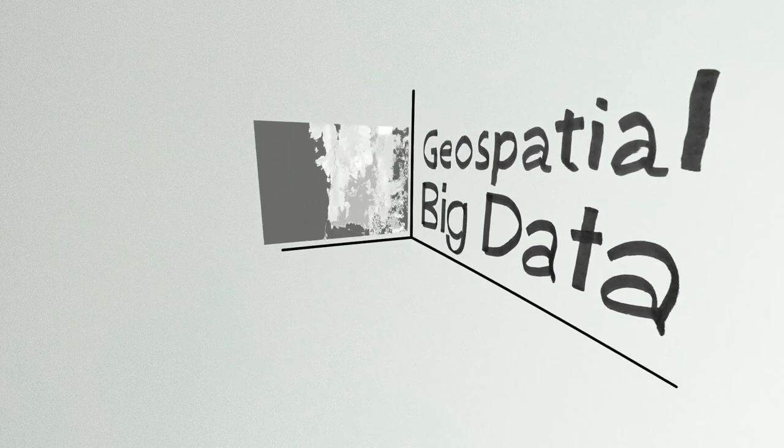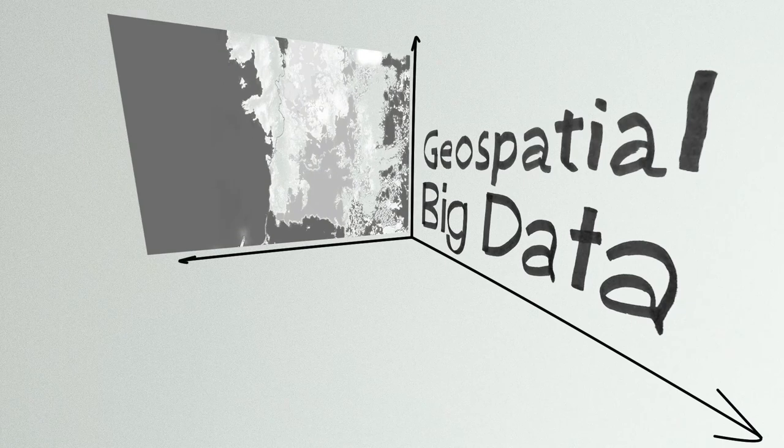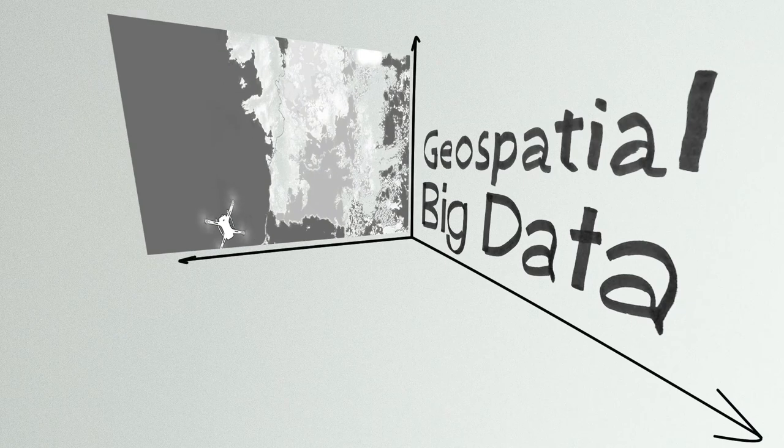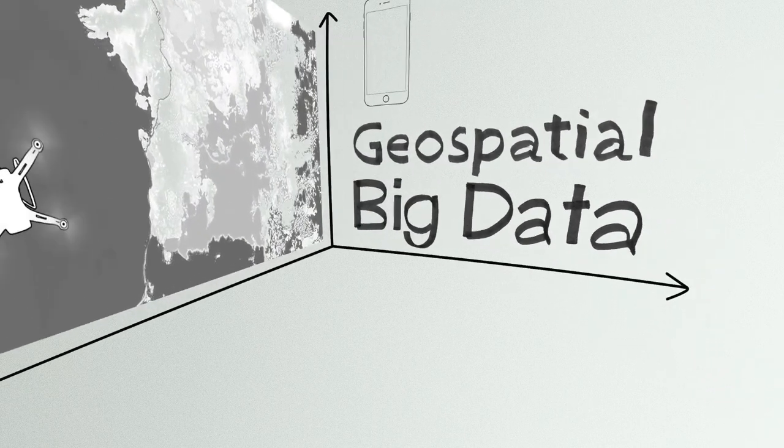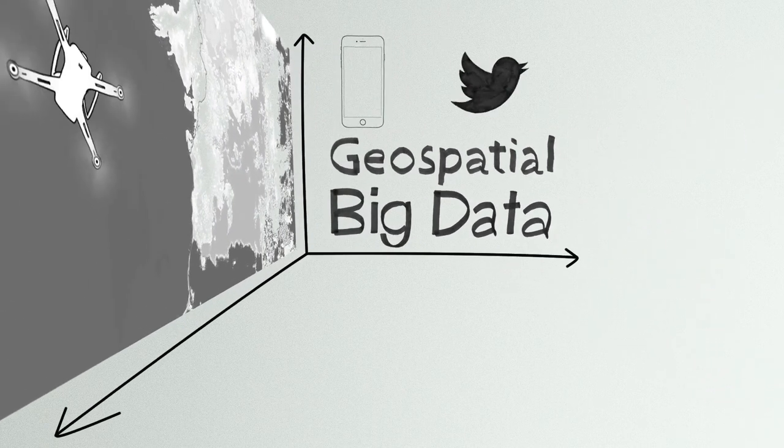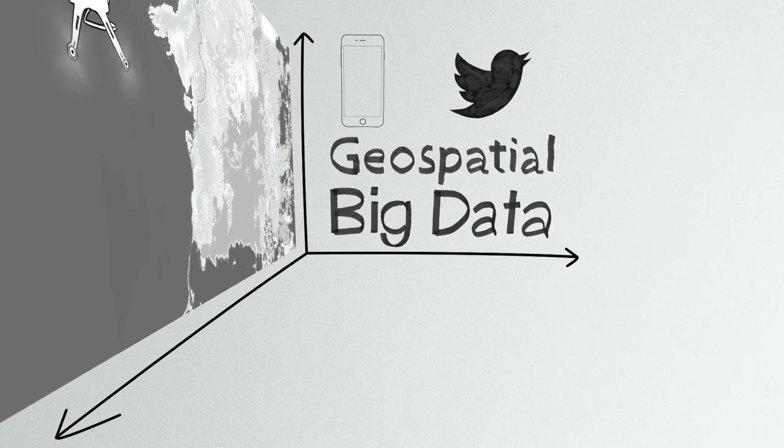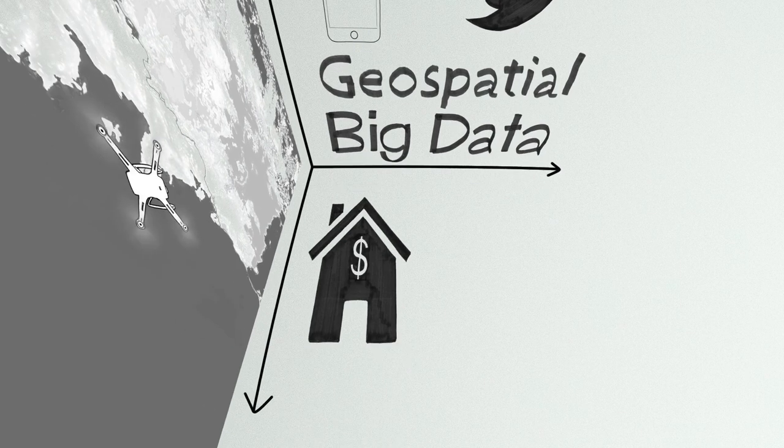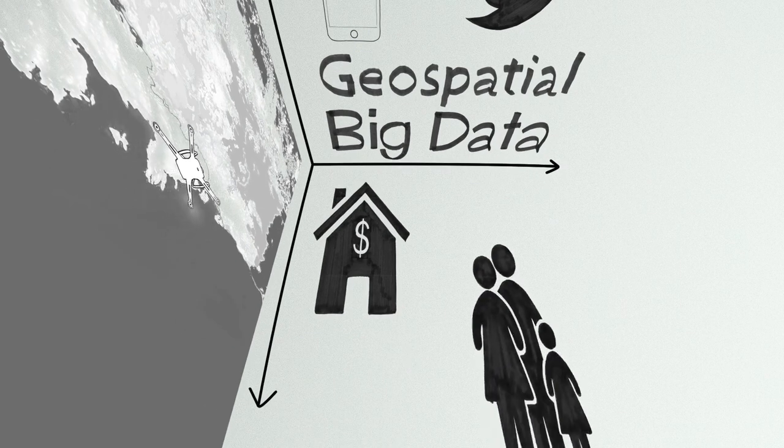So think about things like satellite or drone images, cell phone data, social media data, housing prices, census data.